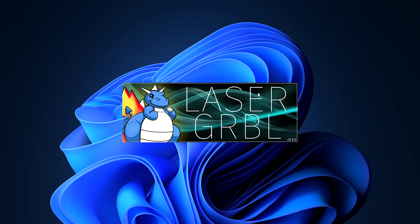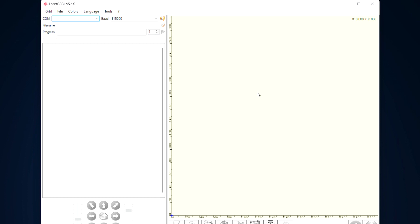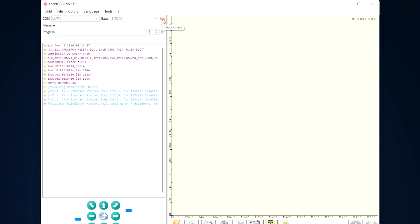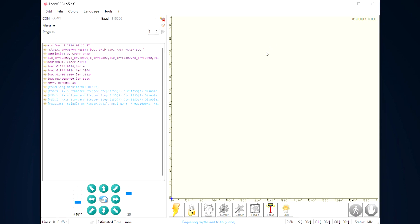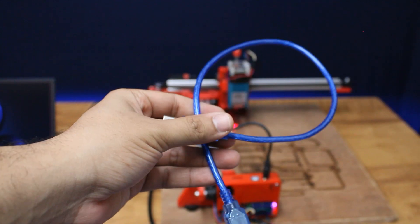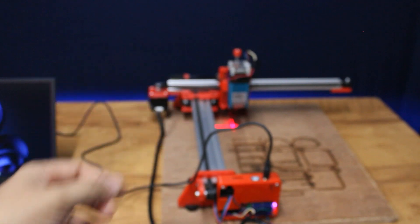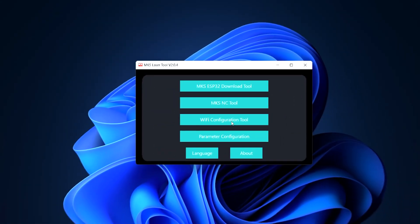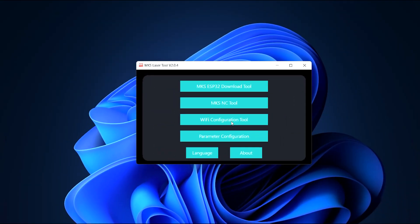You can use any GRBL controller to control the board. In my case, I am using laser gurgle. You can also connect the board to Wi-Fi, after which you will no longer need a USB connection every time to operate the board, but it is required to set up the Wi-Fi for the first time.